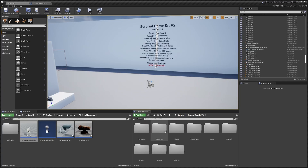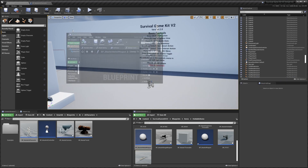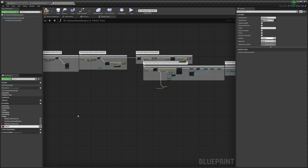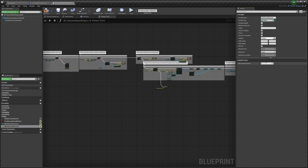Now we're going to go to the Master Melee Weapon: Content, Survival Game Kit, Blueprints, Items, Holdable Items, then find the Master Melee Weapon. In here we'll create a few new variables. The first will be 'Can Harvest Dead Bodies'. The next will be 'Min Harvest Amount' and 'Max Harvest Amount' — change both to integers and tick the 'i' on both. Compile, then set min amount to 1 and max to 3. You can set these to whatever you like and change them per weapon.